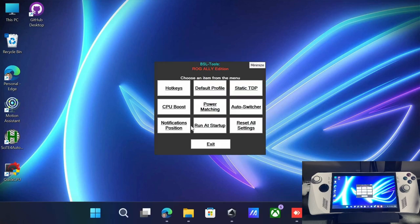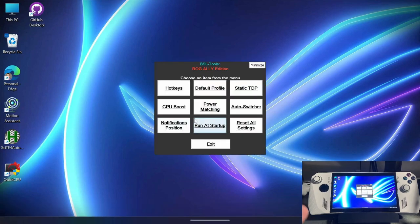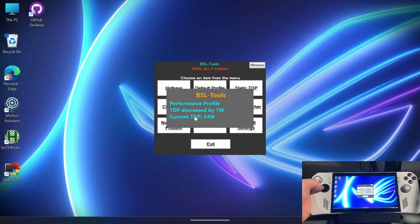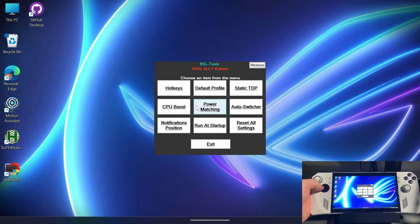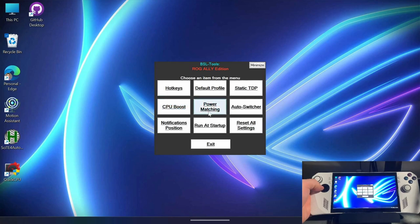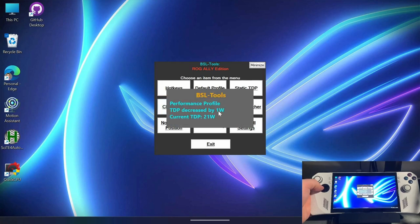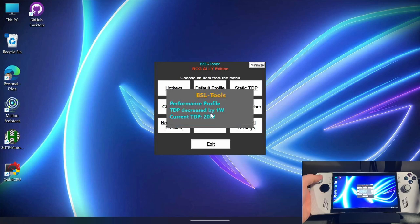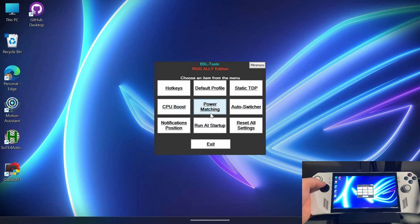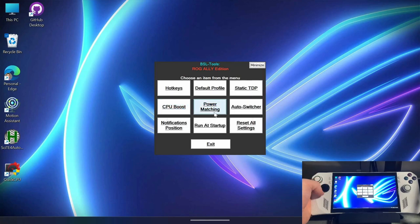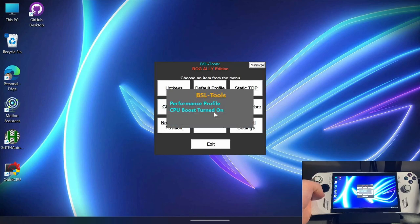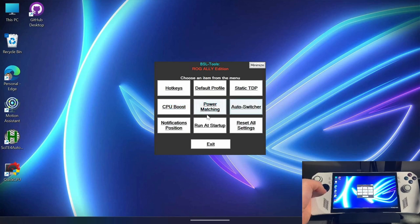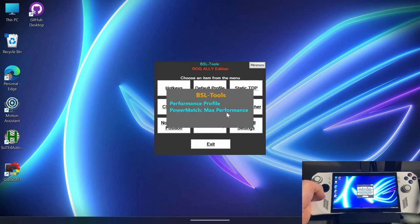So that was kind of a lot of stuff to do, but basically that'll allow me then to go ahead and go up and down by TDP. You can see I'm currently on the performance profile and decreasing by one watt as I use the D-pad left with the back button. Also now I can go up and turn off CPU boost or turn it on right on the fly. And then the same with power match power savings or max performance.